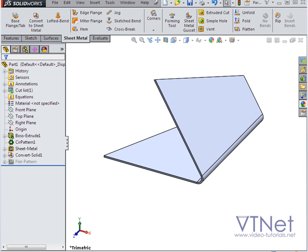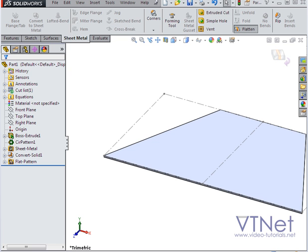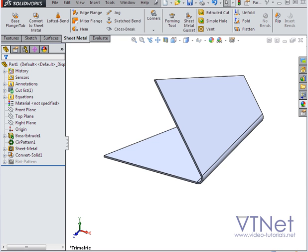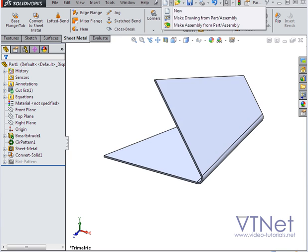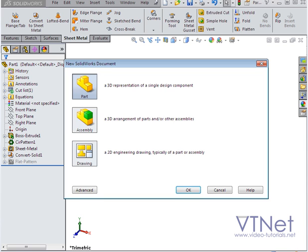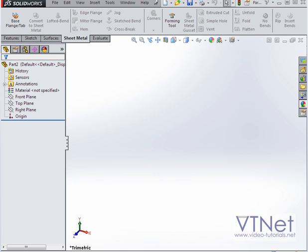Let's flatten our part next. All right, let's try this another way. We'll create another part document first. And for this example, I'll work right in the sheet metal environment.